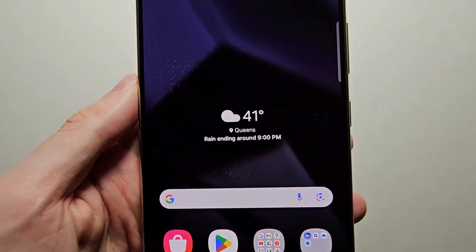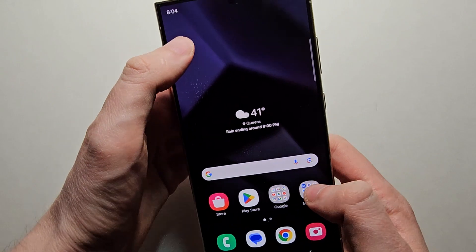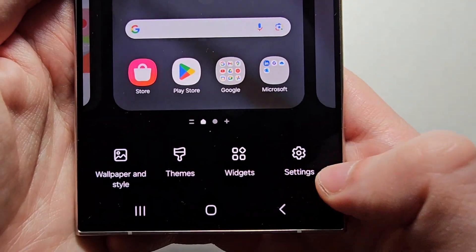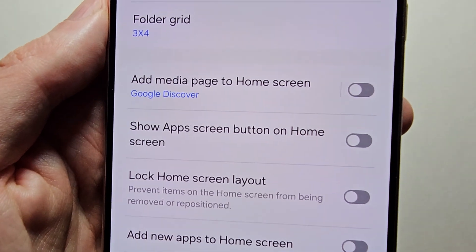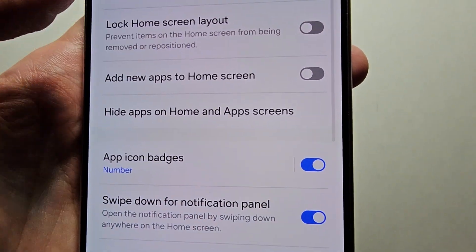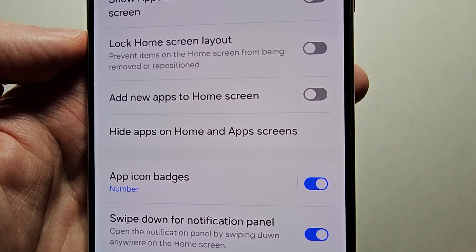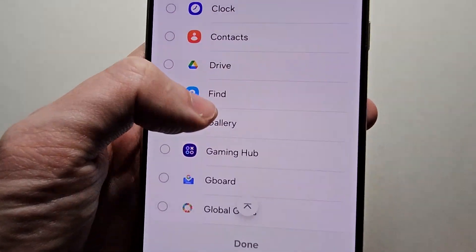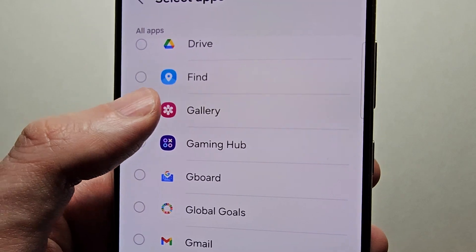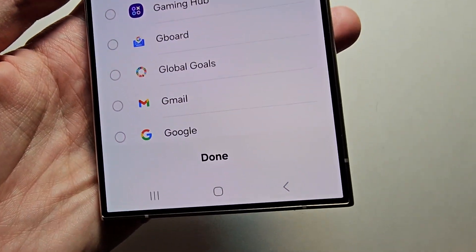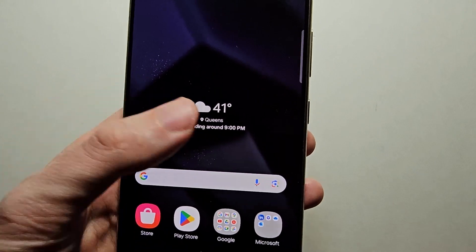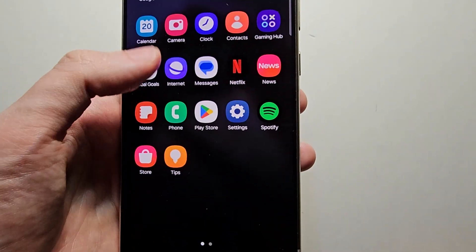But what you can do is on your home screen just pinch like this, then press Settings. Press on 'Hide apps on home and app screen.' So for example, let's say the Samsung Gallery — just check it off and press Done. Then going back, you can see it's hidden.